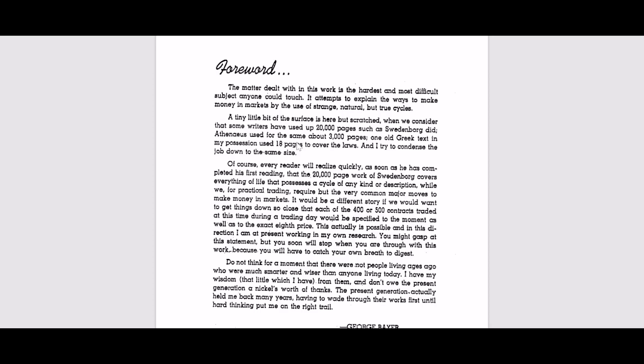Now he is telling us that using cycles you can make a lot of money in the markets. And also this book has a forward like Mr. Gann's book. Some writers have used up to 20,000 pages such as Swedenborg. Athenius used 3,000 pages. Old Greek text used 18 pages. So probably he is trying to point us that as time went by, the number of pages declined.